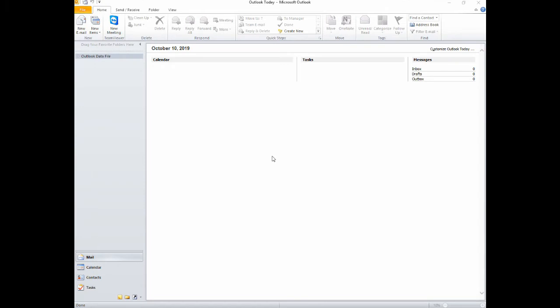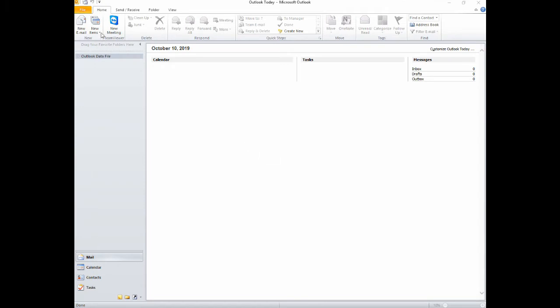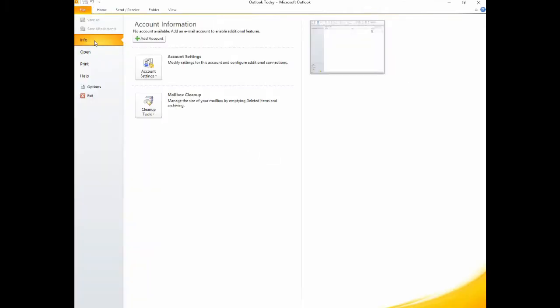Begin by opening Outlook and then clicking on File, then Info, then Add Account.